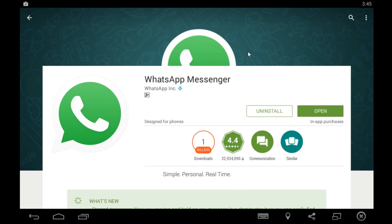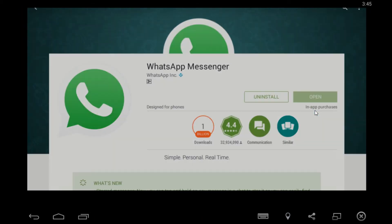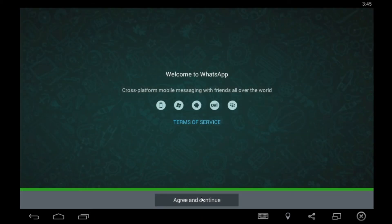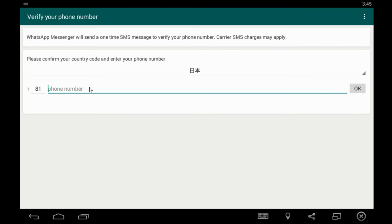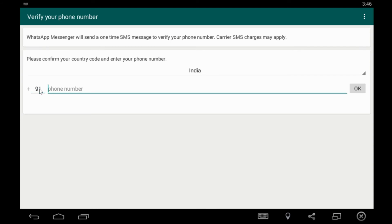So guys, as you can see the app is installed. Now you have to click on open. Agree and the country where you live, supposed to go on. I live in India so I will put 91 and my number.